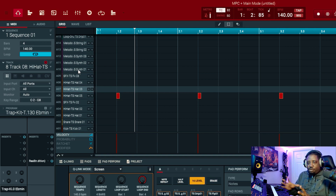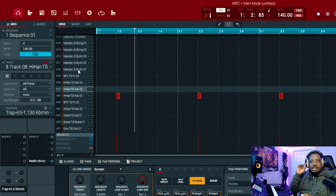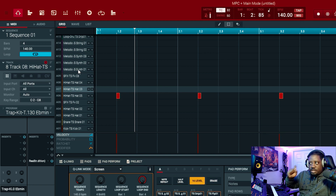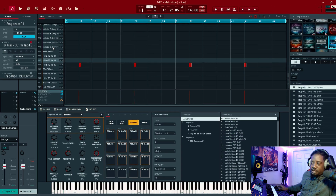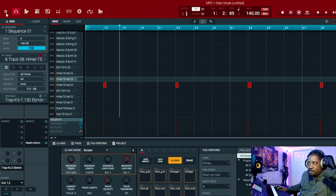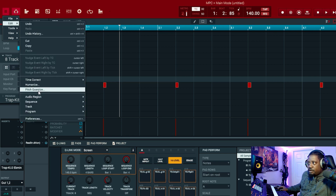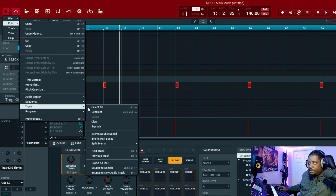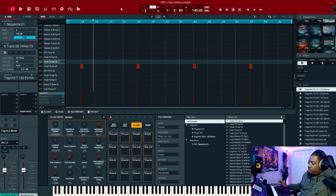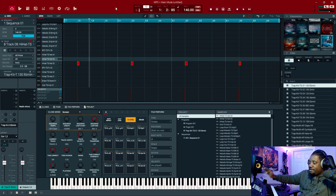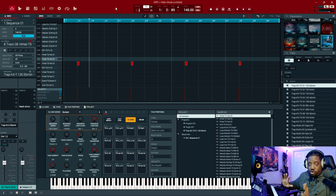That's how you take your drum program after you create everything — the kick, clap, snare, hi-hat, percussion, rims, whatever — and put each on its own track. Inside the software, go to Edit, then Track, then Explode. On the hardware, go to the pencil icon and hit Explode on your track.